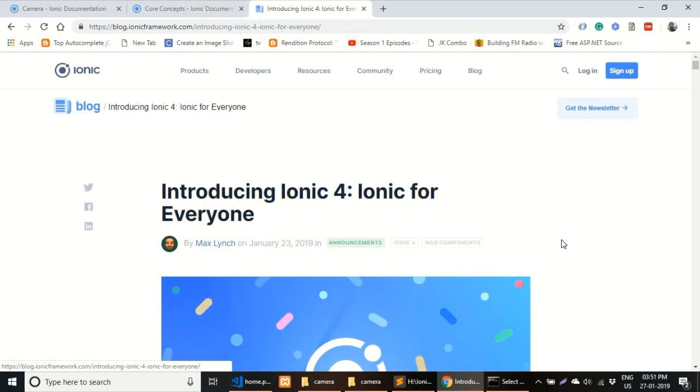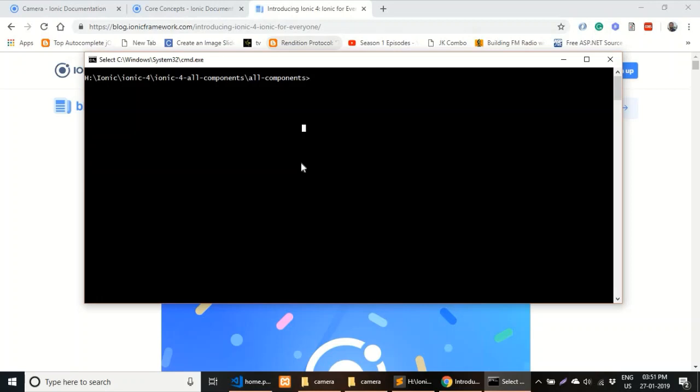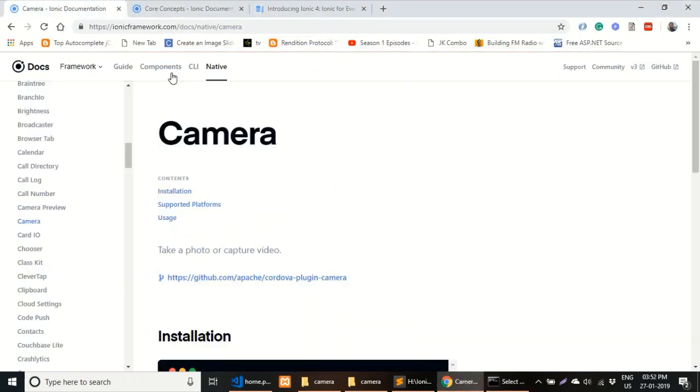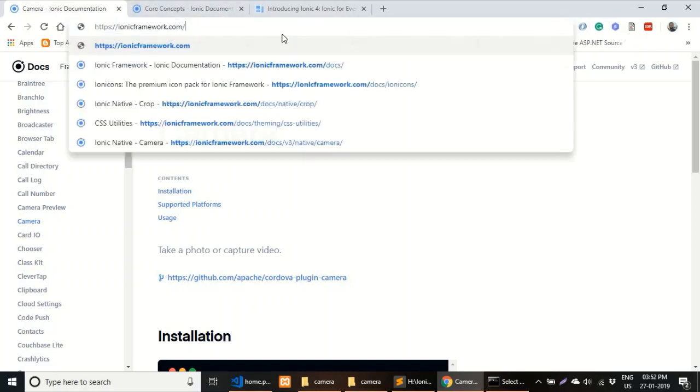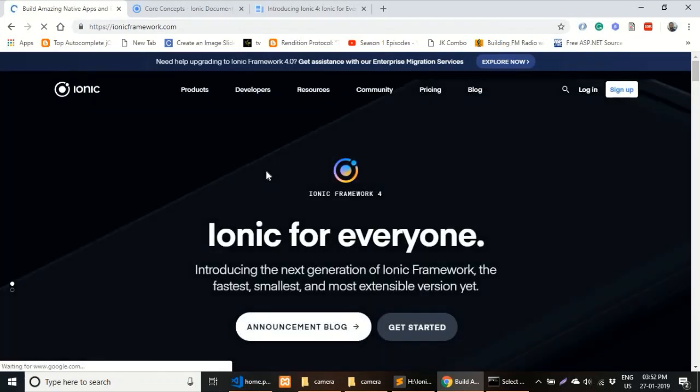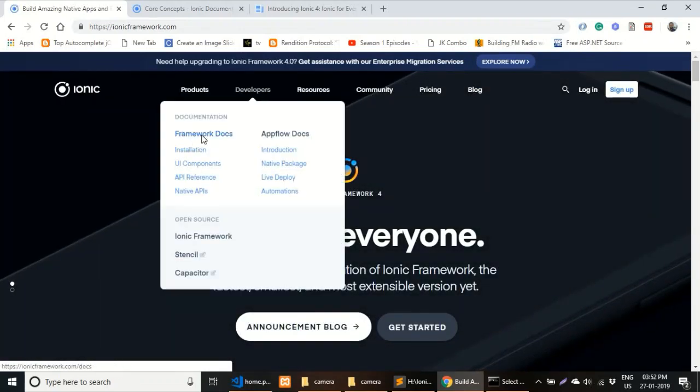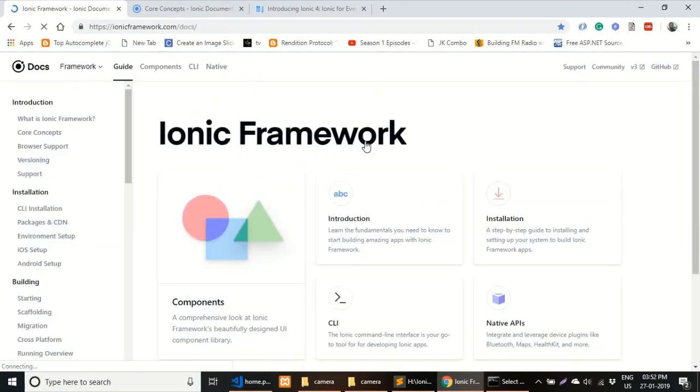I've already created all the components of an Ionic 4 project to keep the video focused. You have to create an Ionic 4 project after updating the Ionic CLI. Now let's move to the Ionic website, ionicframework.com, where you can see the framework documentation — this is the brand new website for Ionic 4.